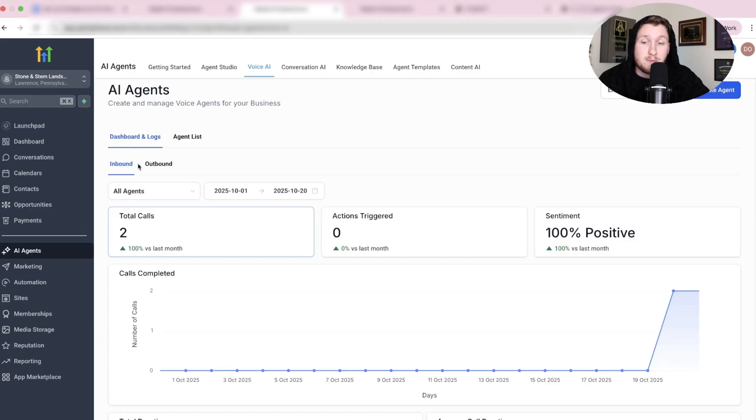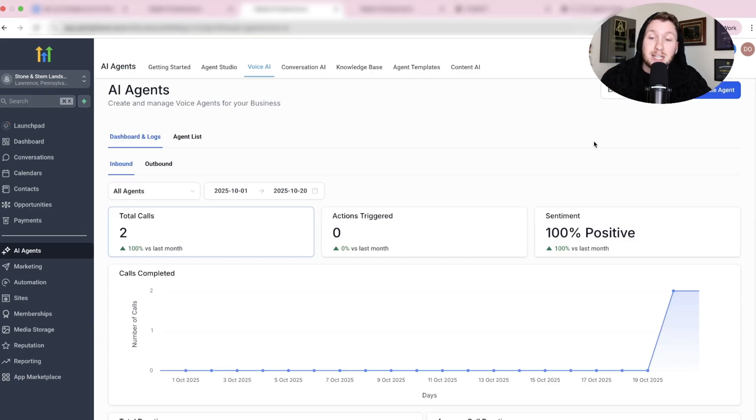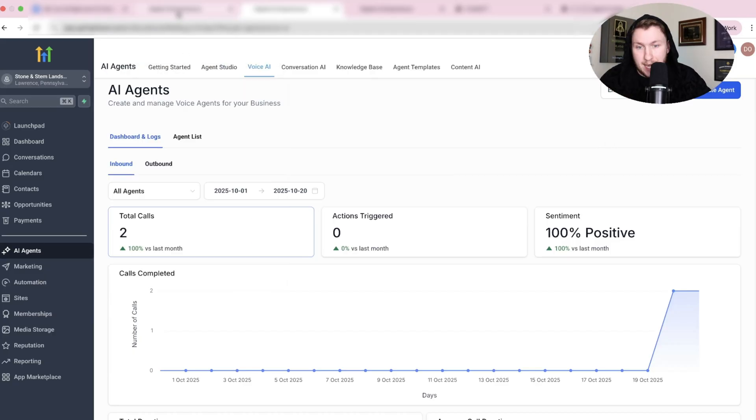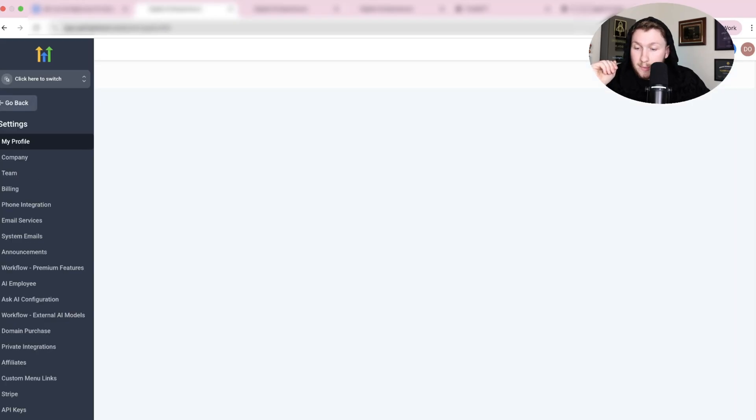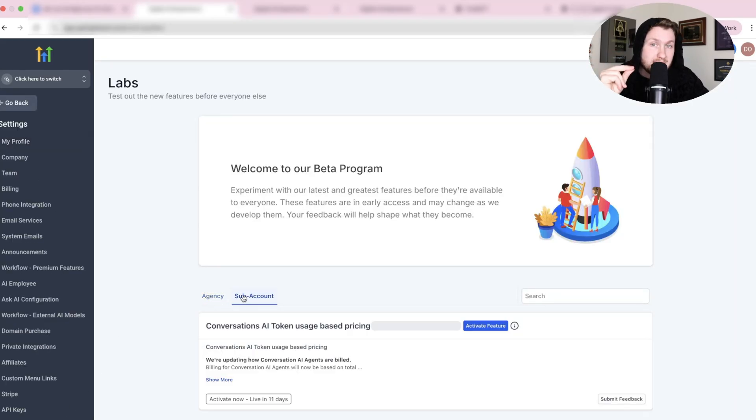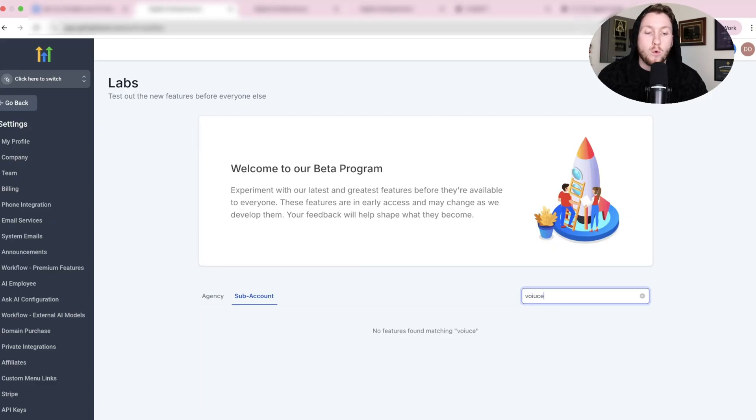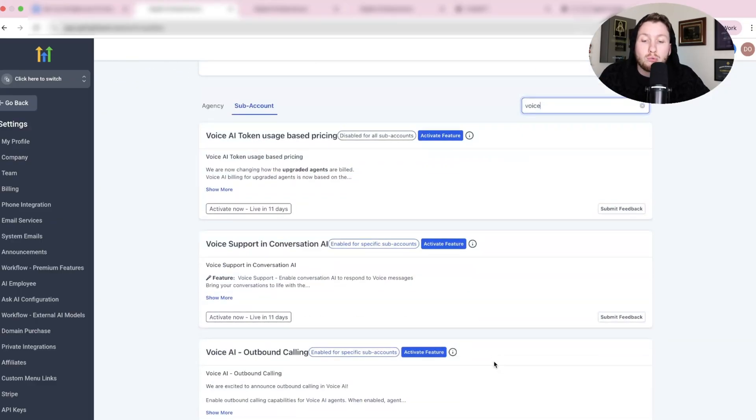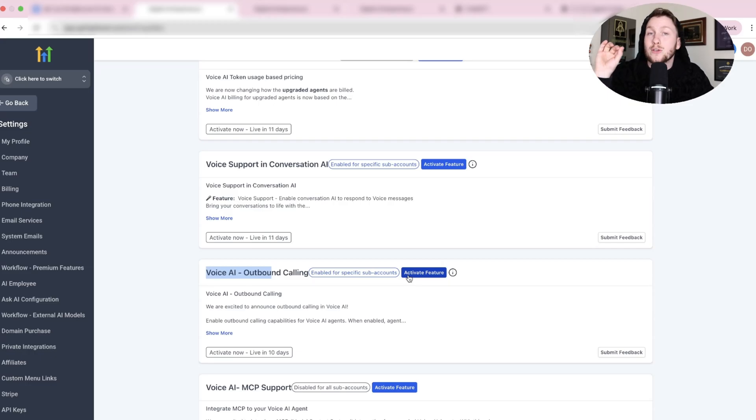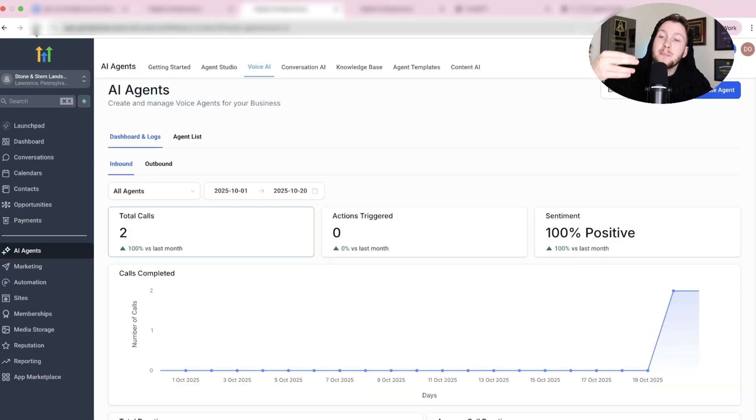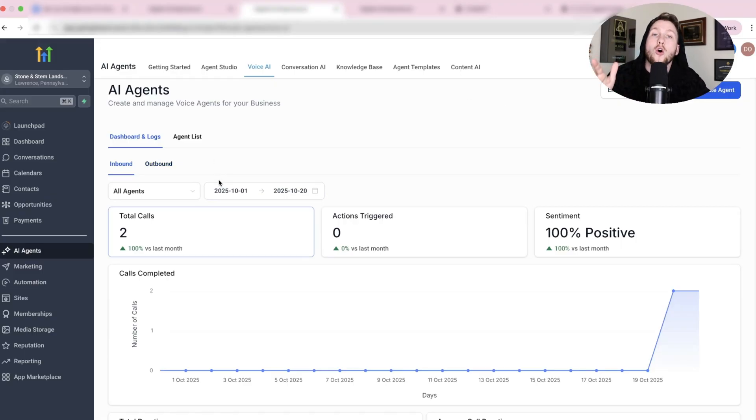So first thing first, at the time of this video, you may see this already up here, but you may not. And if you don't see it, you're going to need to go enable it on Agency View. So you're going to click this and you're going to go back to Agency View. We're going to come to Agency View, go to Settings and come right down to Labs. When we're in Labs, we're going to come to Subaccount and type in Voice. We're going to scroll right down until you see Voice AI Outbound Calling. You're going to click Activate Feature and pick the exact subaccount you want. Then click Activate. Then come in, refresh the page, and you should see this right here.